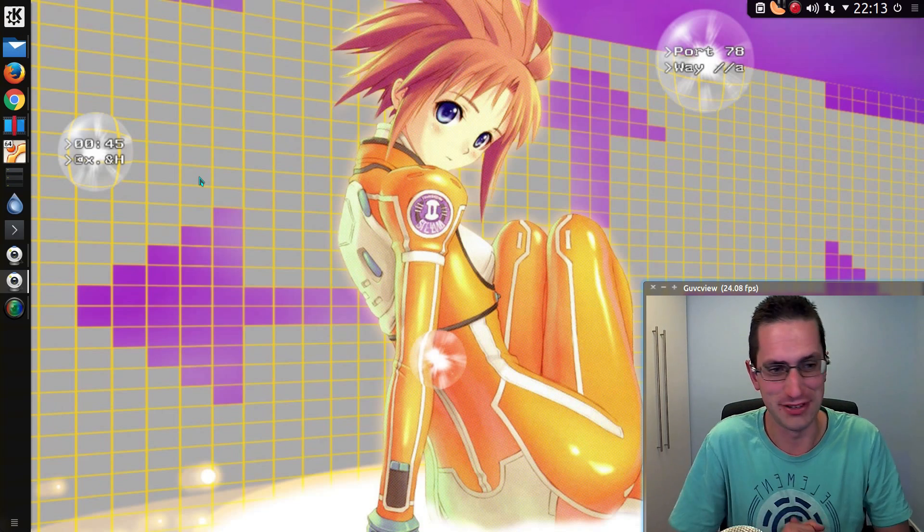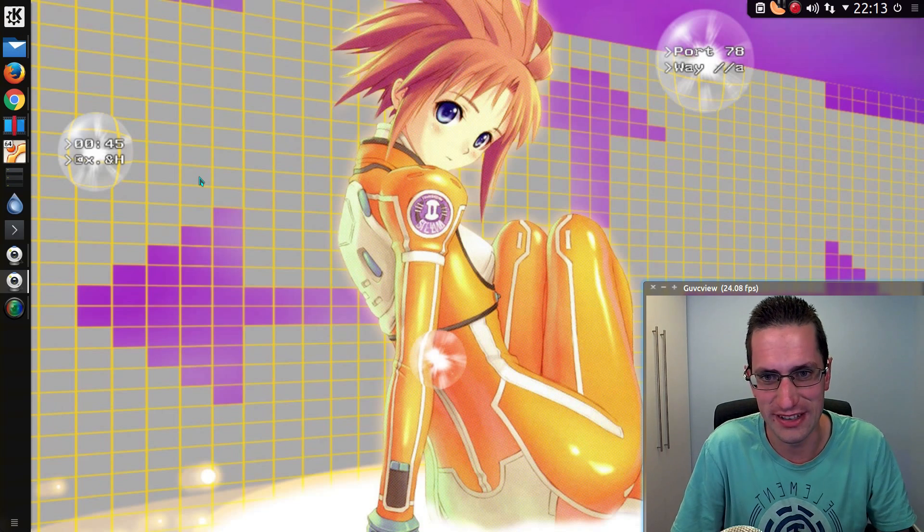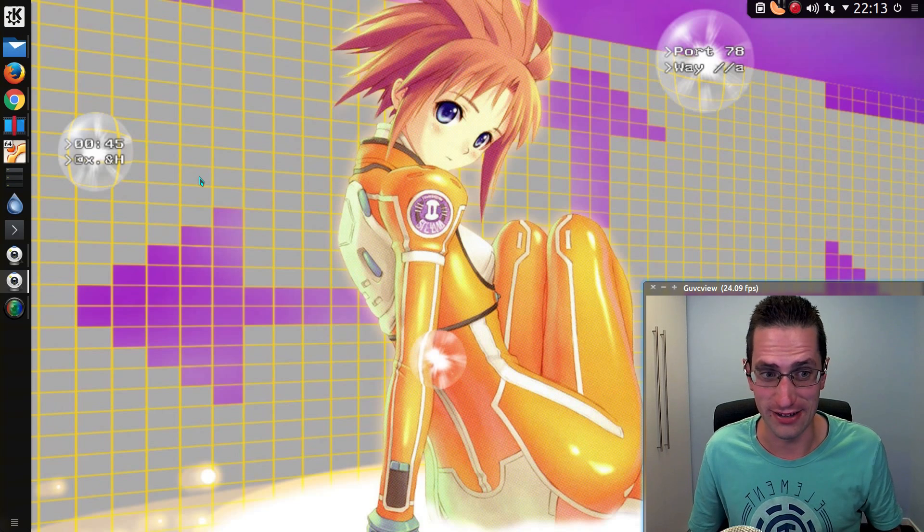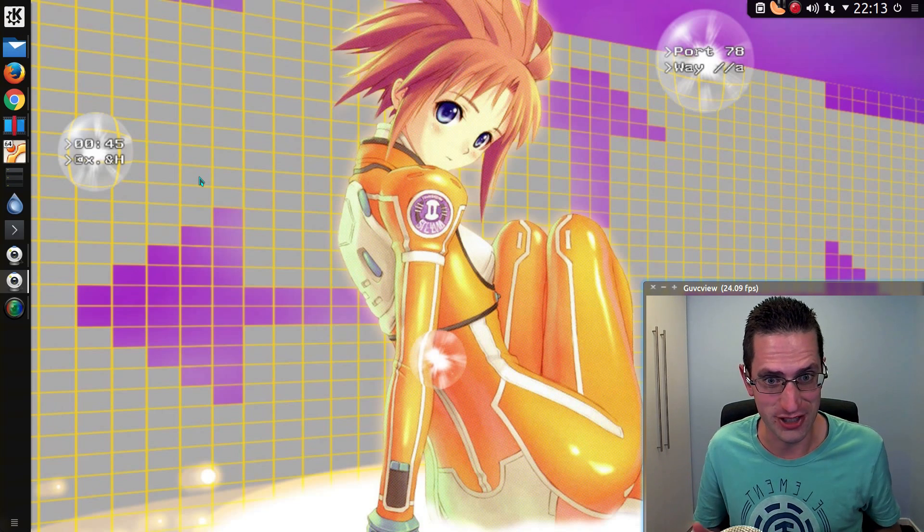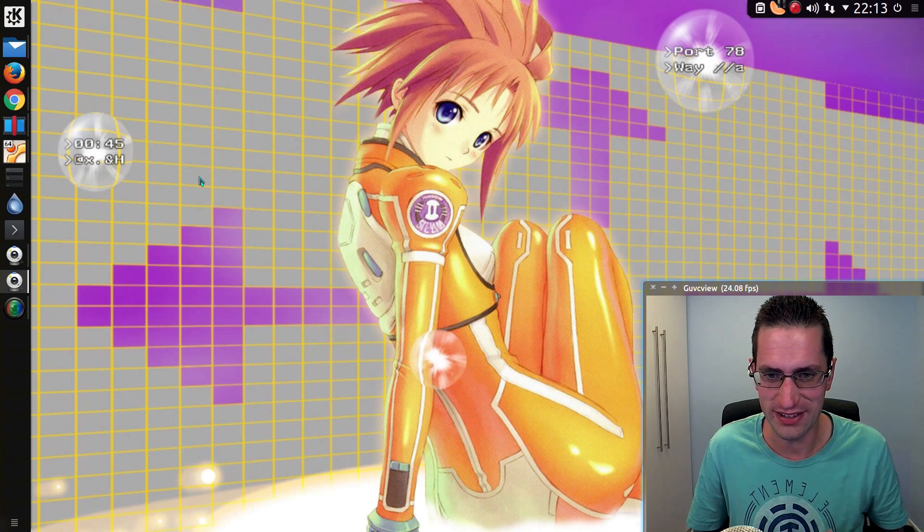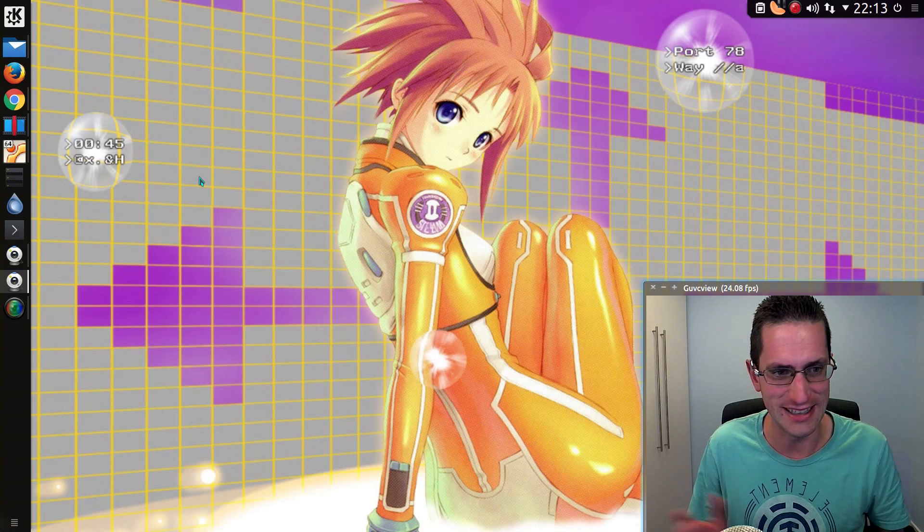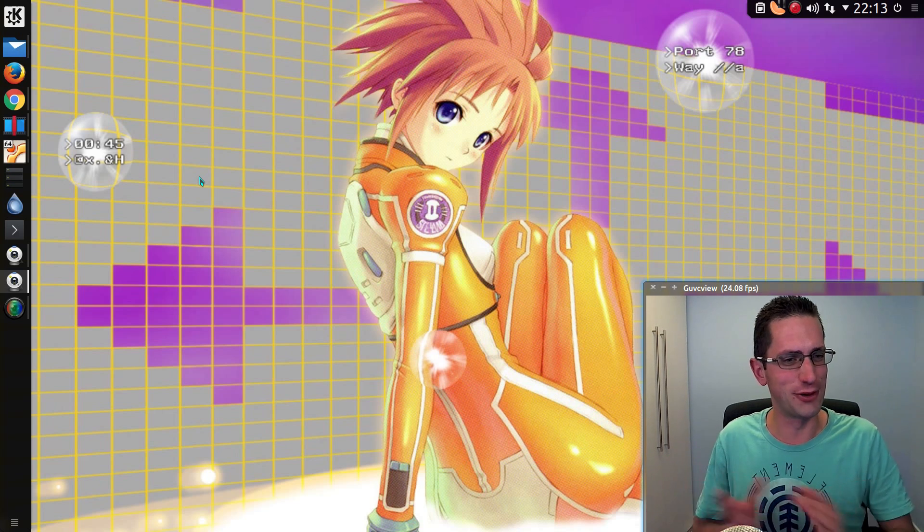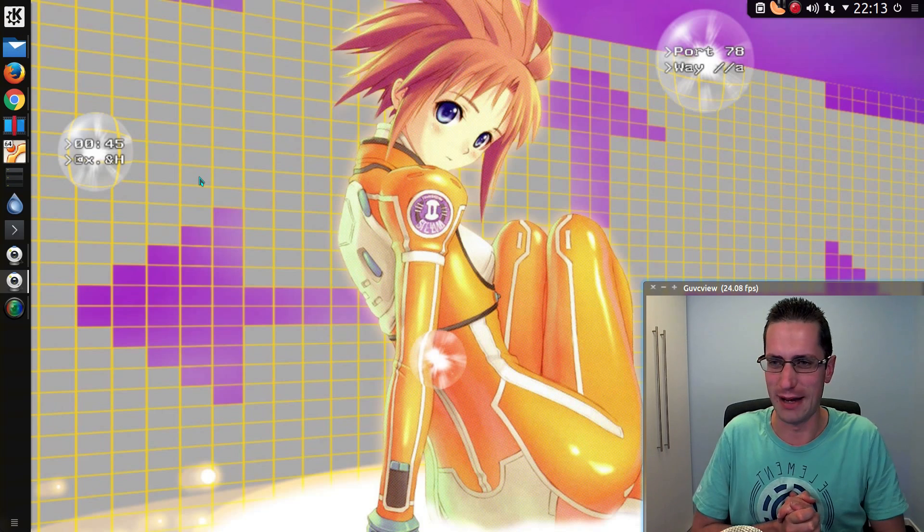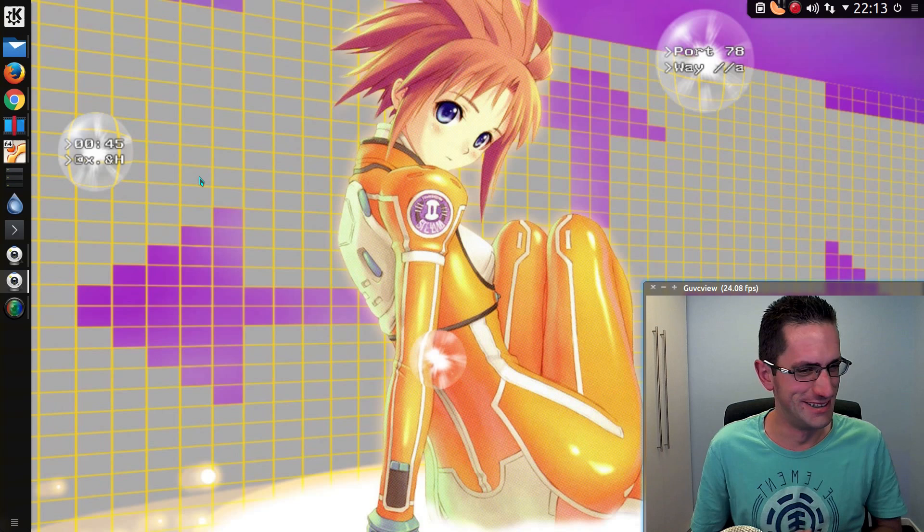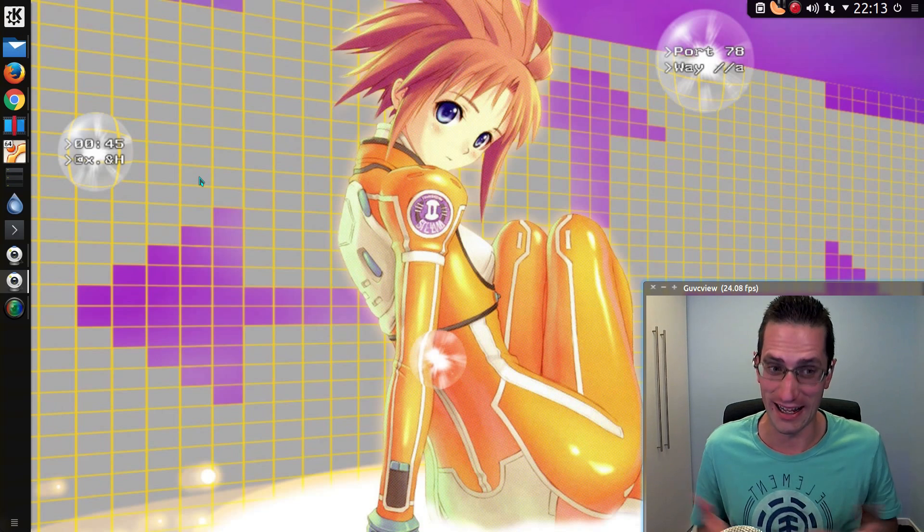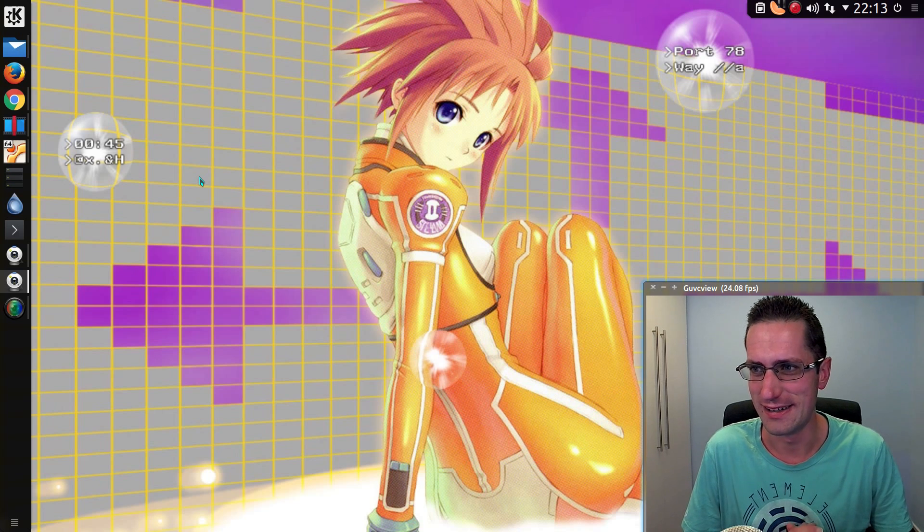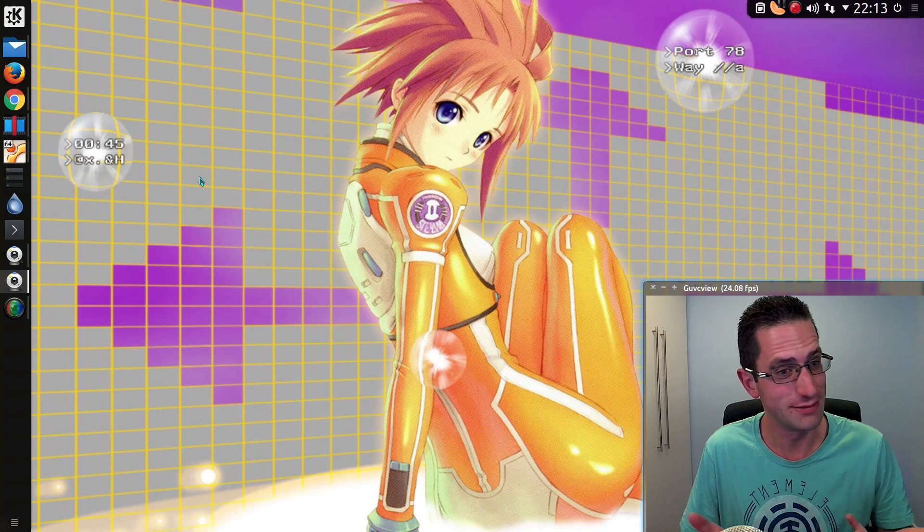Well now I am using Kubuntu 16.04 with Plasma 5, and I've had quite a few questions from people asking me how I've themed my system to look like this. This beautiful work of art, in my opinion. That's debatable of course, but opinions are debatable.